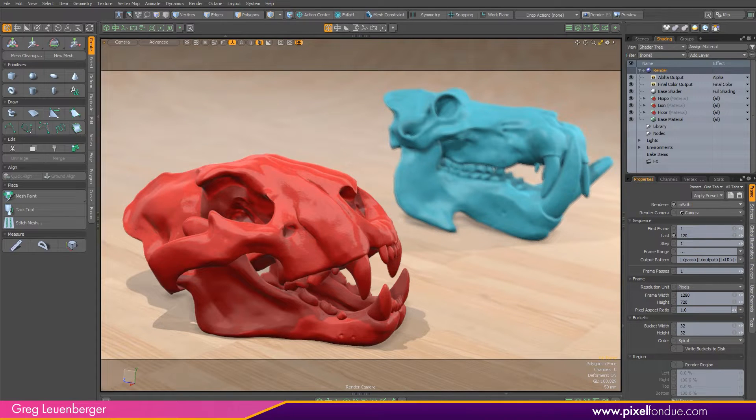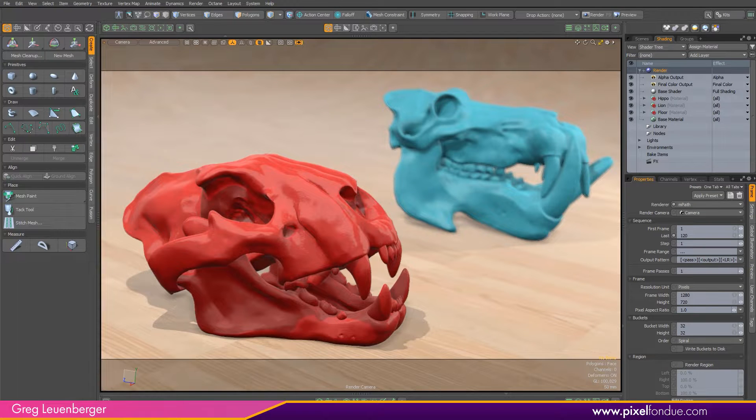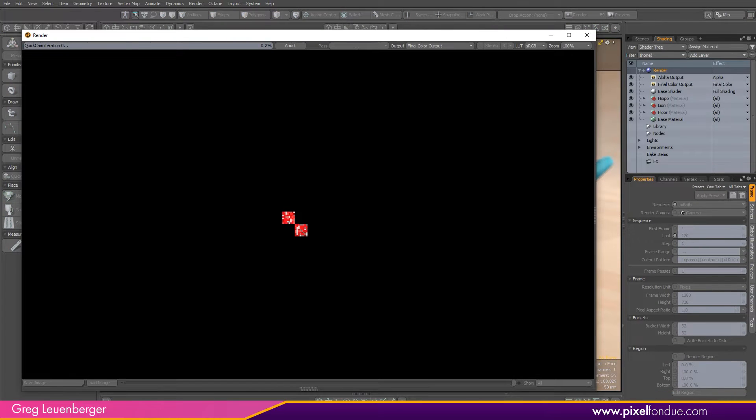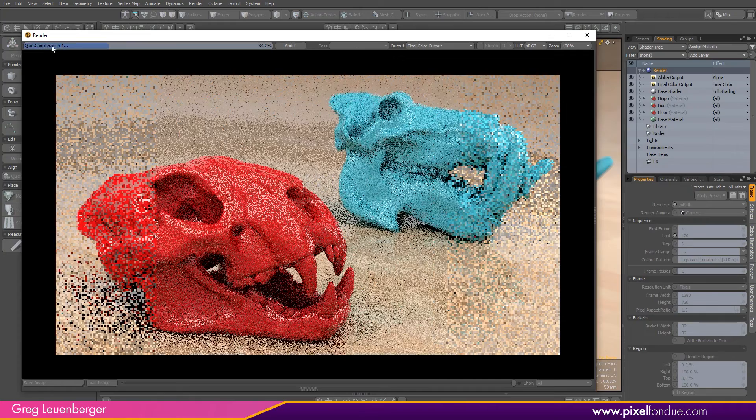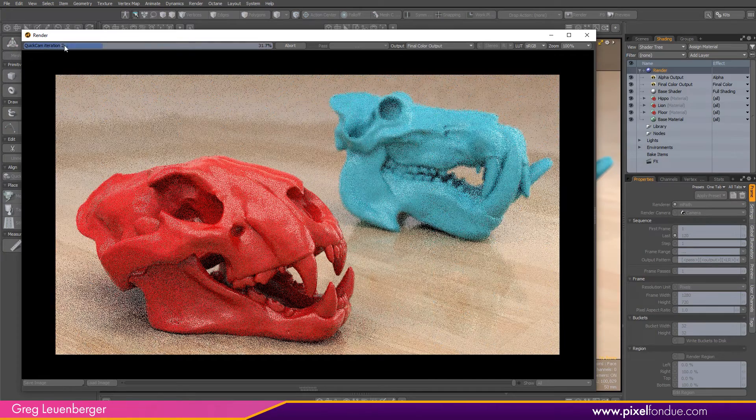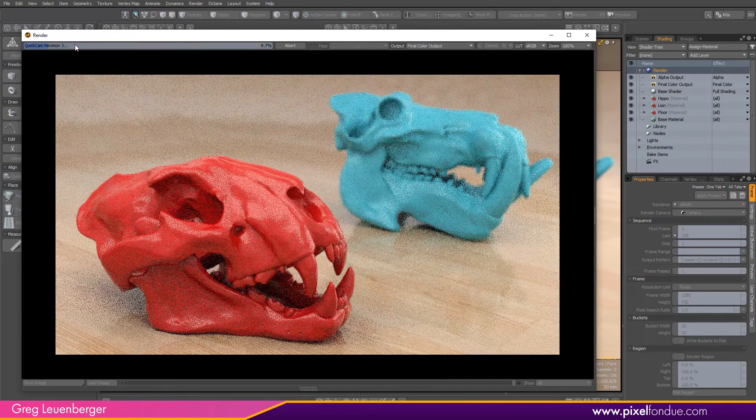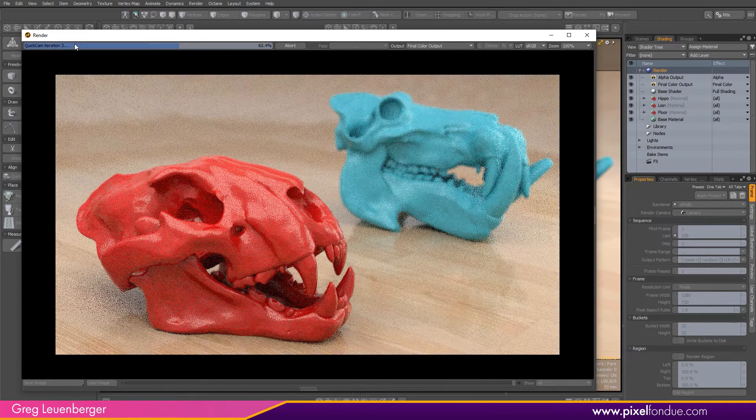Now to start a Quick Cam render, instead of pressing F9, we're going to press Alt F9. The Quick Cam window pops up. You can see in the upper left hand corner here, it says Quick Cam and it's going through the different iterations as the renderer starts rendering.